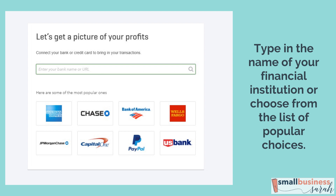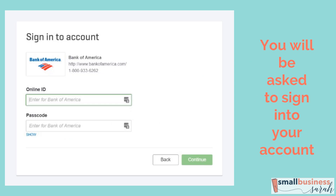We're going to do this same process for each of your business financial accounts. So pick one to start with, go all the way through, and then go back and do it for all of your accounts until everything is connected. Next, QuickBooks is going to ask you to sign in to your financial account. This gives QuickBooks the access it needs to download the transactions as they occur in your checking, savings, or credit card account.